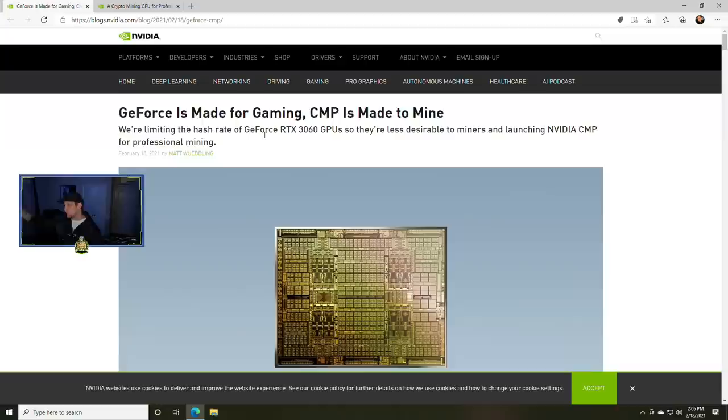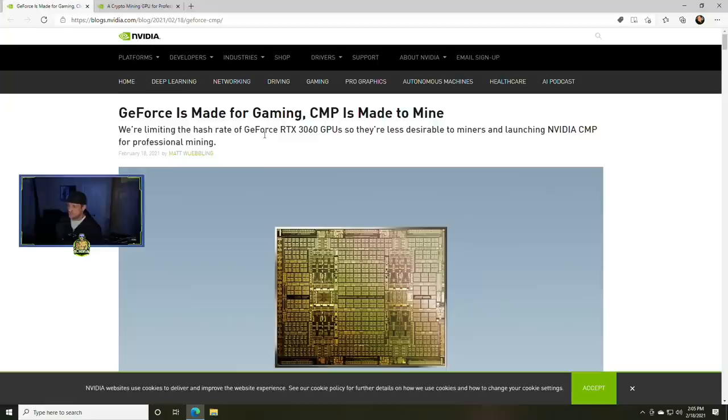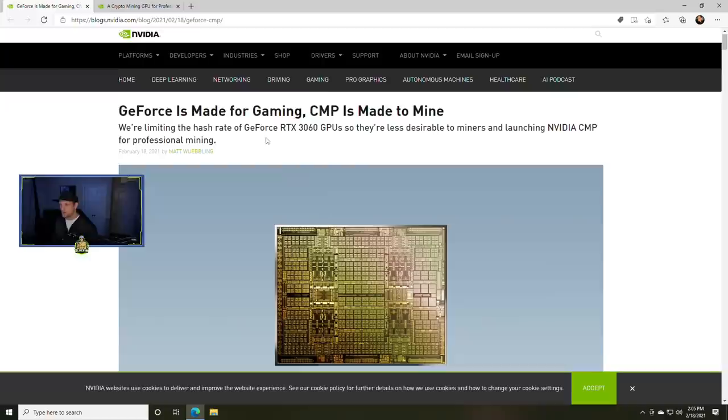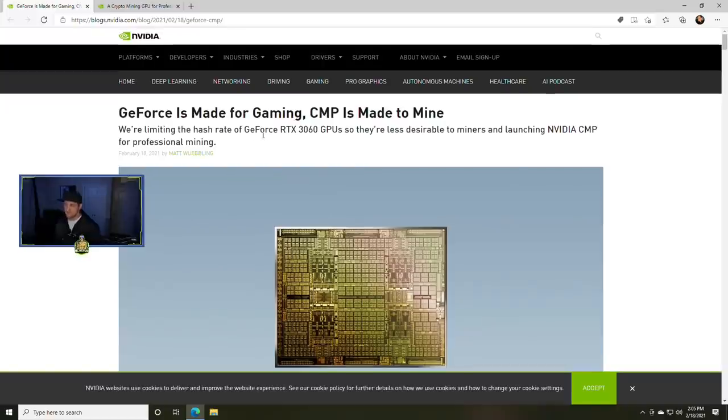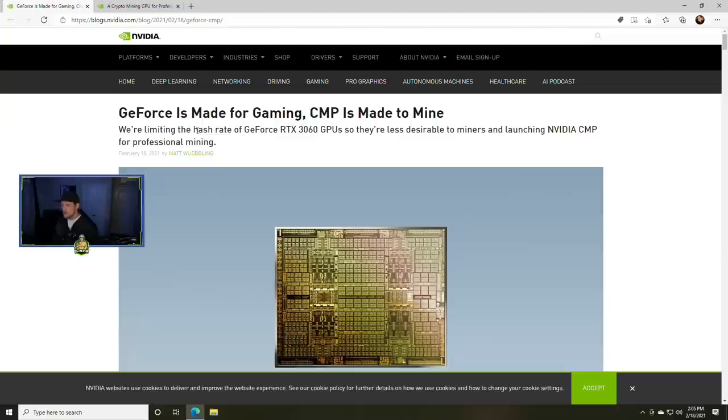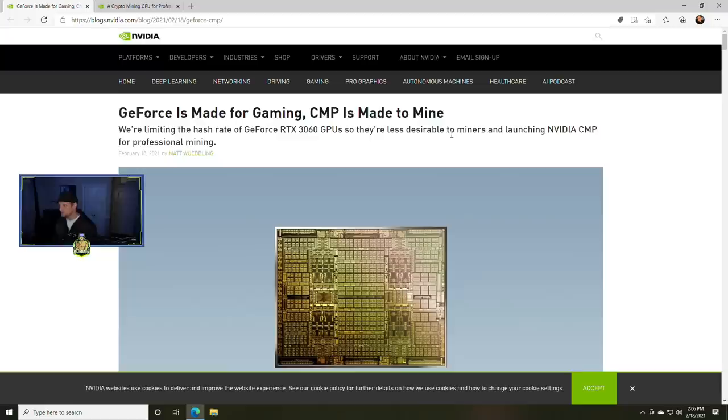We don't have these CMP cards yet, so this is kind of funny. But we are getting an announcement for NVIDIA specific crypto mining cards, as well as an announcement for what they're going to do to limit miners from purchasing GPUs.